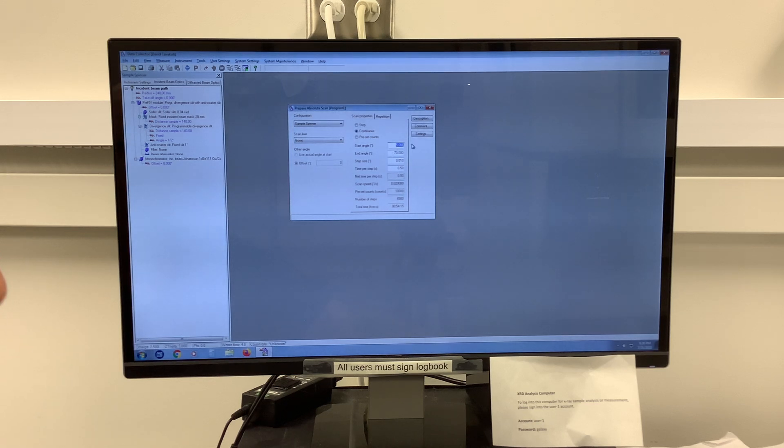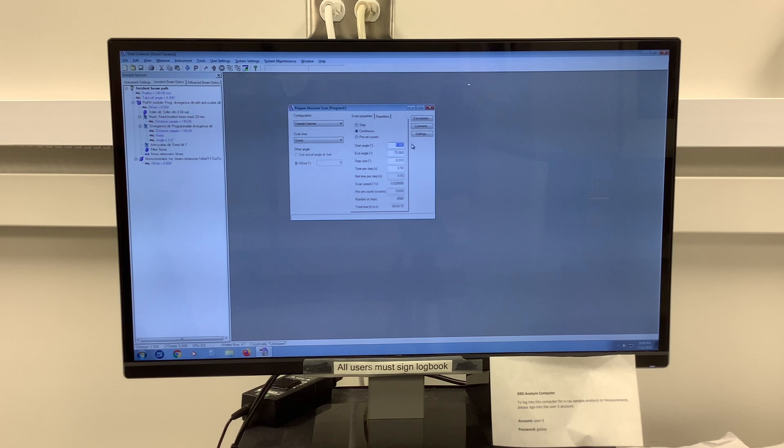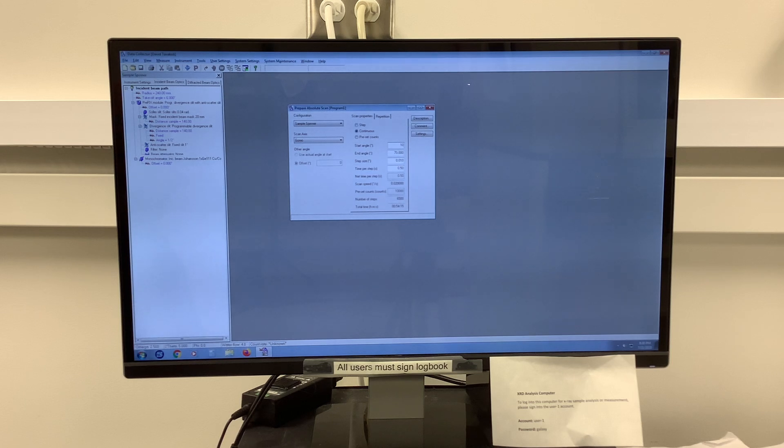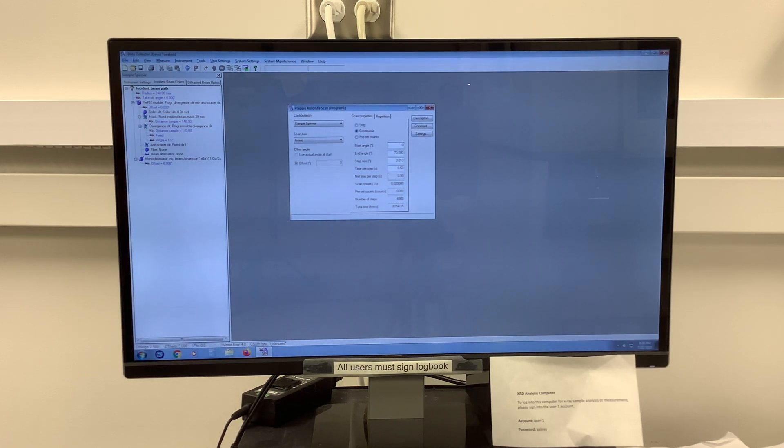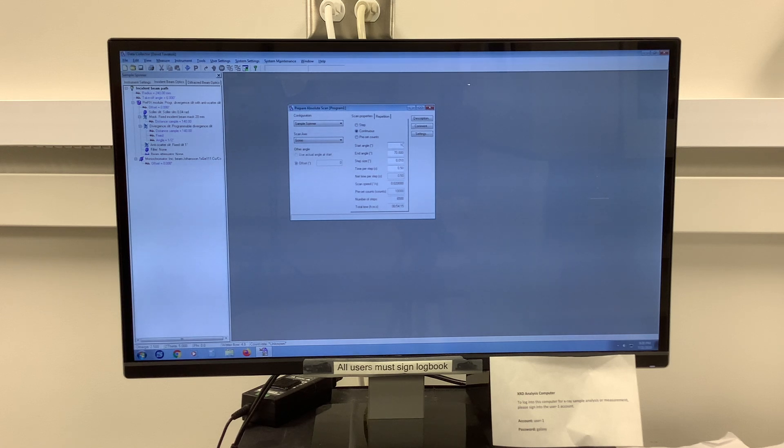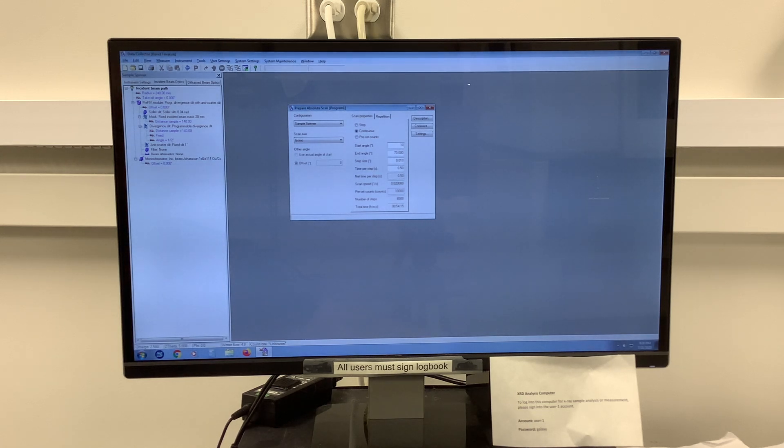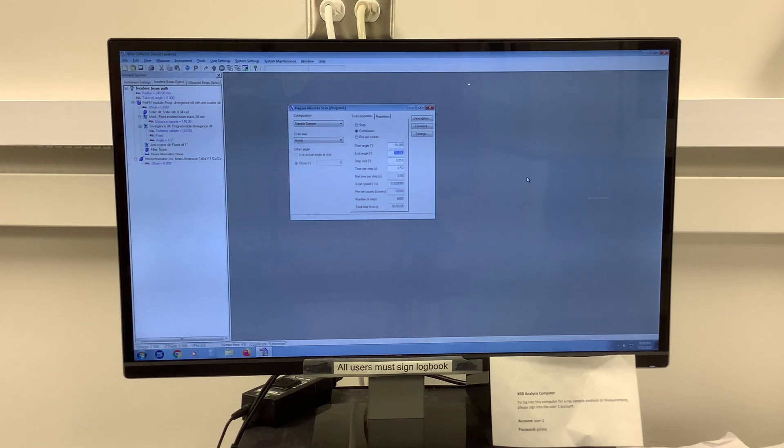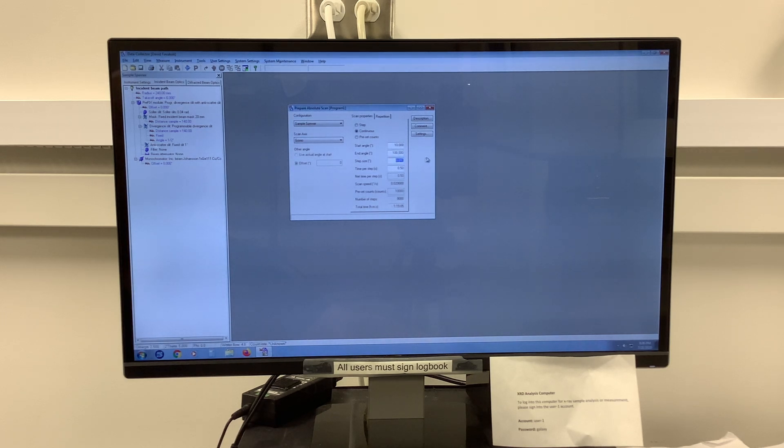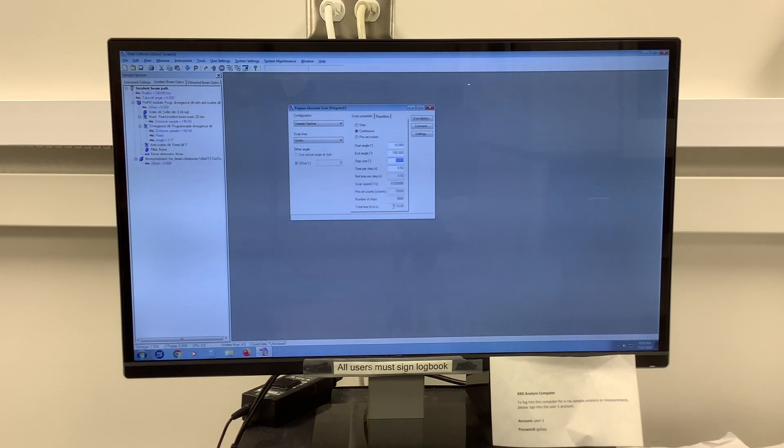The first parameter is what is the start angle and what is the end angle of your particular measurement. In our case, we'll be starting at 10 degrees. If you're not sure what starting angle you should be using, we'll be discussing this in another section about how to use the PDF database by ICDD, or we can discuss that using some other databases that are online as well. My end angle in this case will be 100 degrees. If I press tab or any other cell within this window, it will update the total time. Now I'm looking at an hour and 15 minutes.